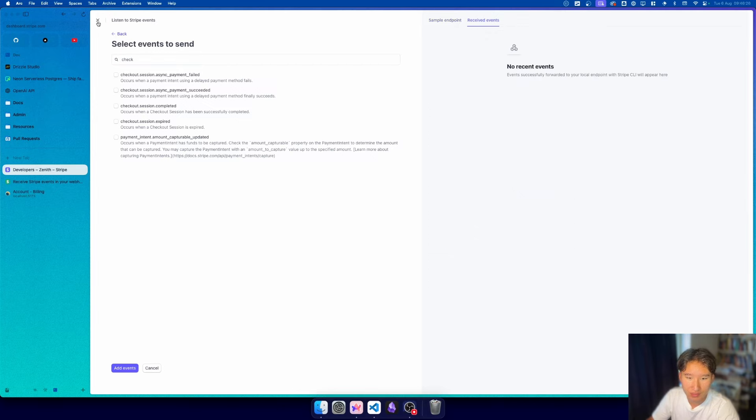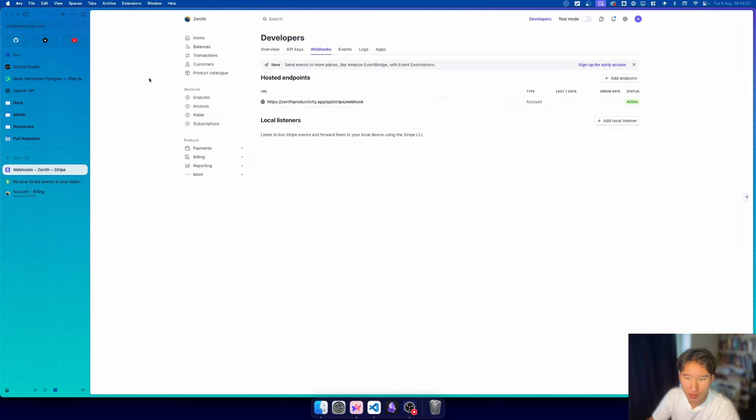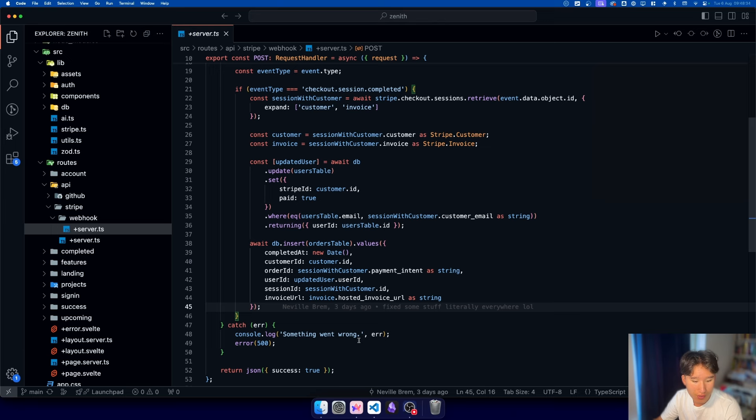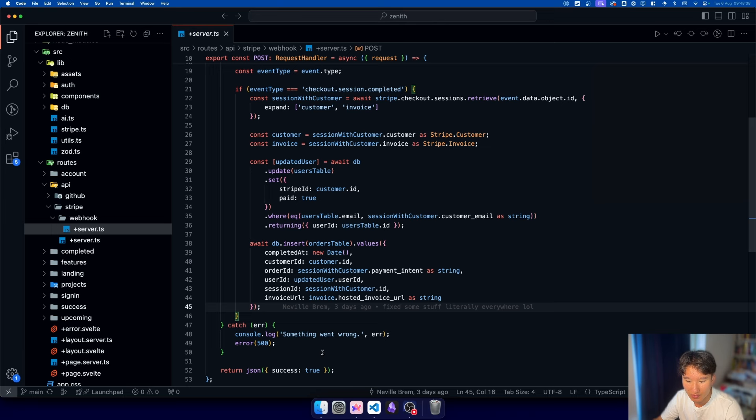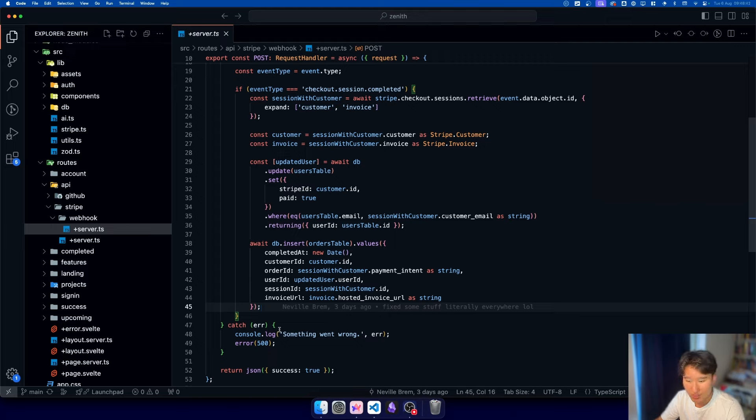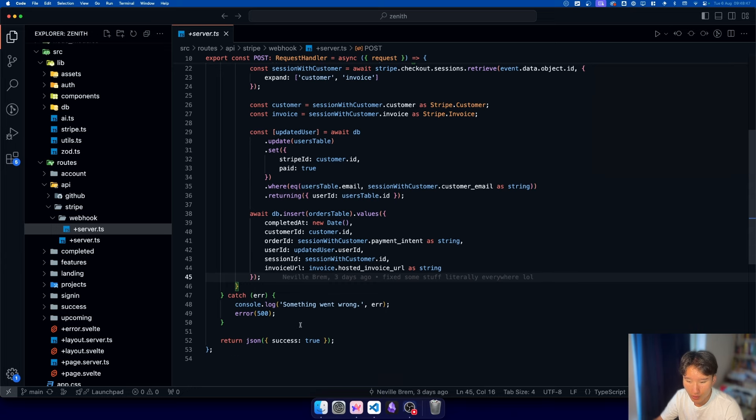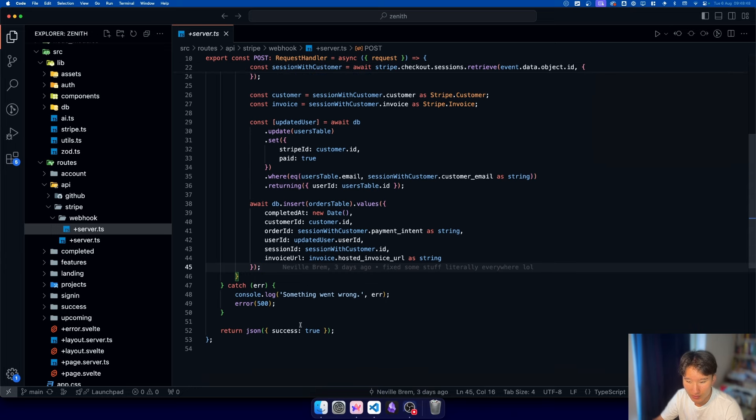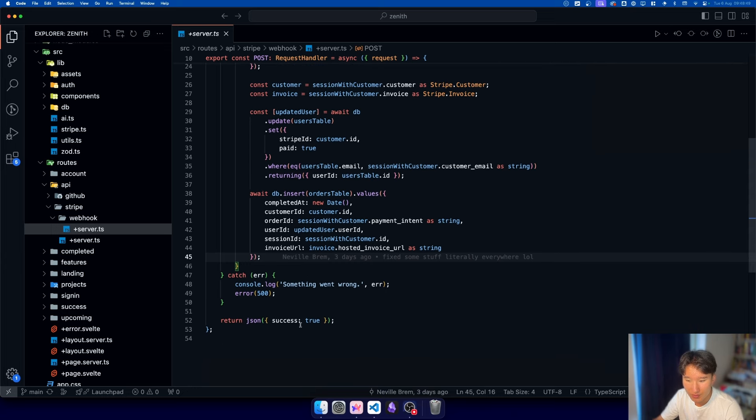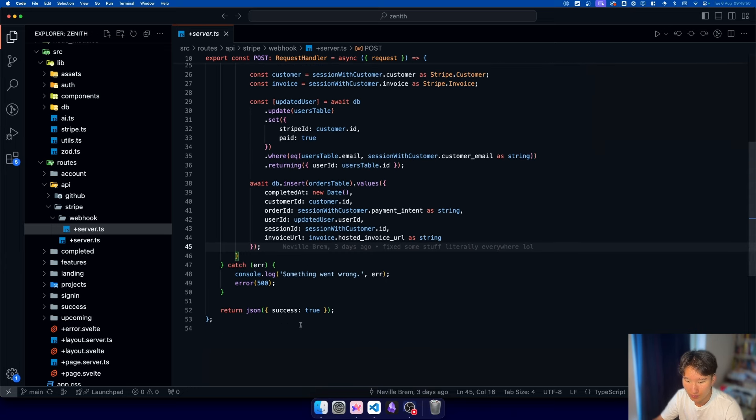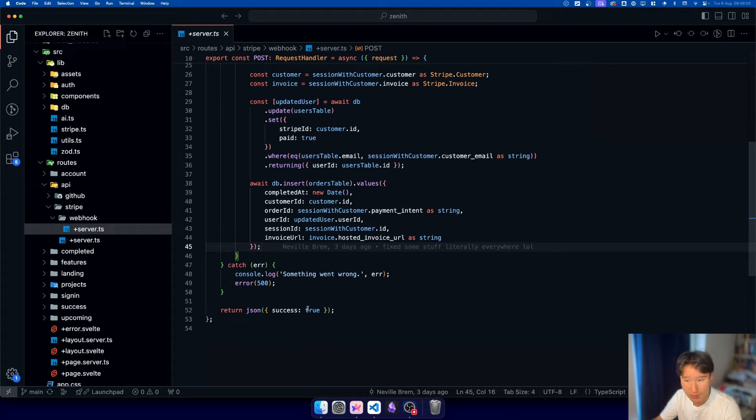So this is how to set up these Stripe webhooks. Another use case for these webhooks could be that I will implement an email confirmation which is sent to the customer. I could do that, but maybe I will do that in the future. But right now I don't have plans to do that because you basically get everything directly.